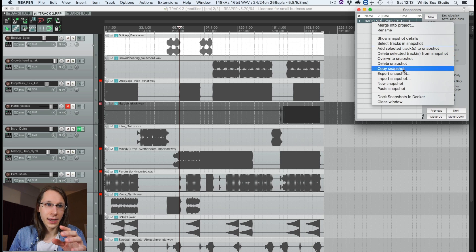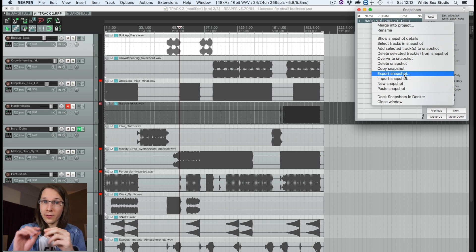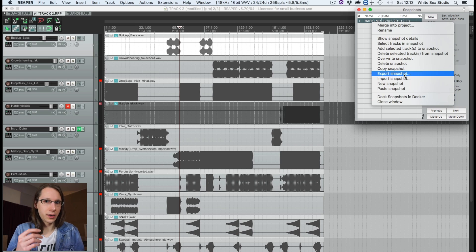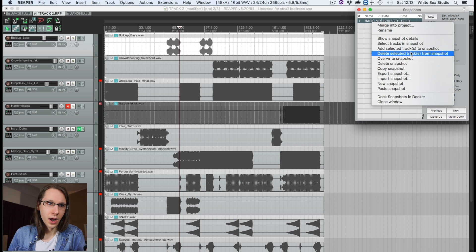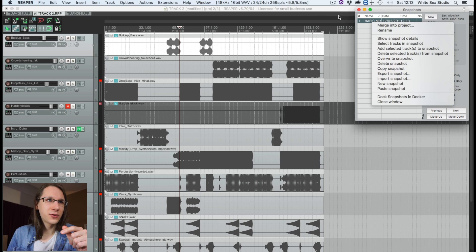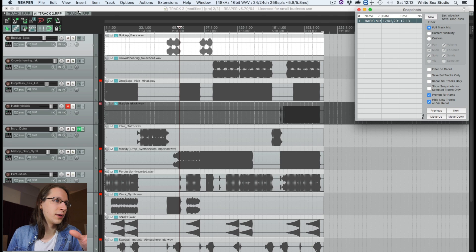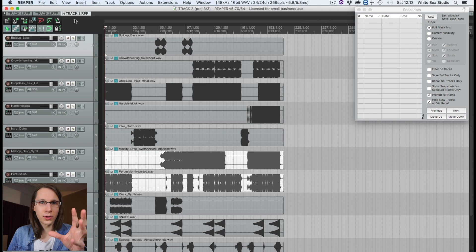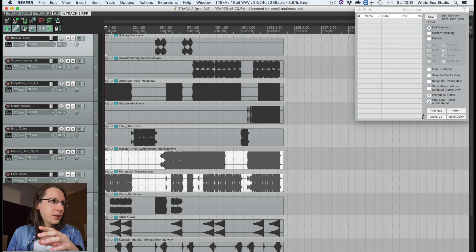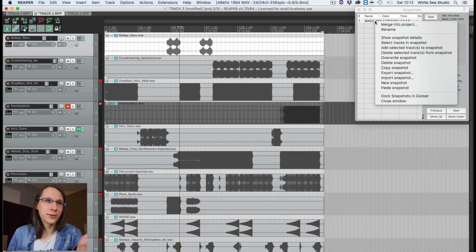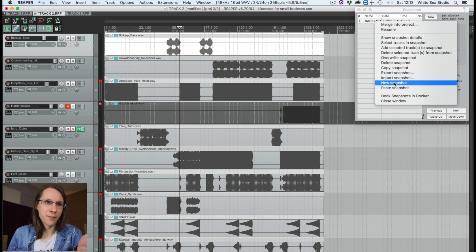We can do multiple things with the snapshot: we can right-click on it and export it to a file which we can import in another session. But we can also copy it, and since Reaper supports tabs — which I have over here — I really like to just copy and paste because that's way easier and quicker.